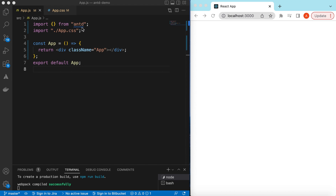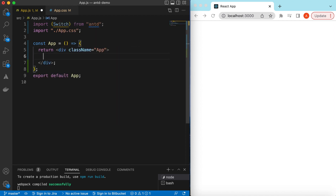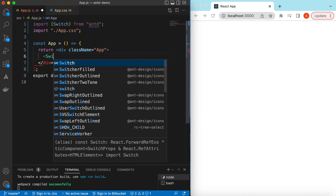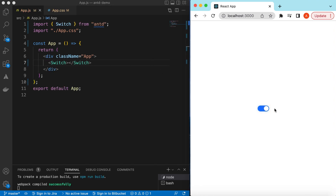To see how we can implement it, let's get started. I have an empty React.js project that is using Ant Design, and right now it's showing nothing. Let's go ahead and import the Switch component from Ant Design and start using it. Once you save it, here you go — it has added the switch and you can turn it on and off. In this particular video, we will just focus on how we can show the confirmation pop-up before we change the state of this switch.